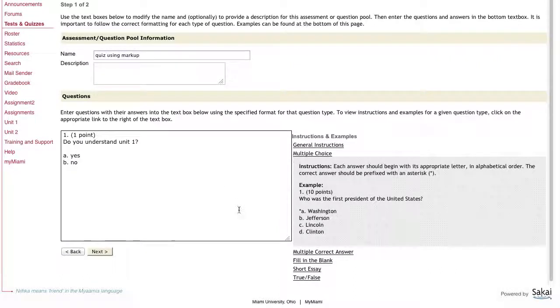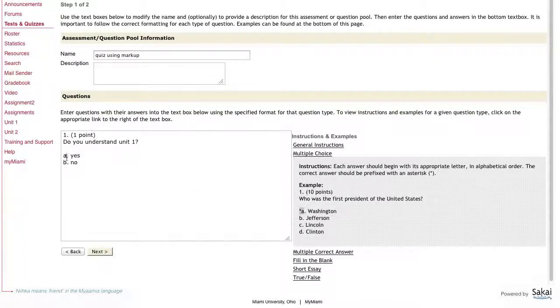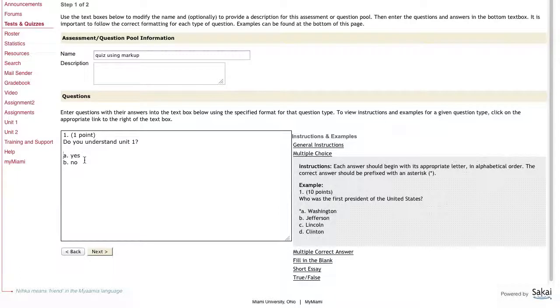The one additional thing is I have to mark which answer is the correct answer, and so you do that using the asterisk. Of course, I want the students to understand unit one, so the correct answer is going to be yes.